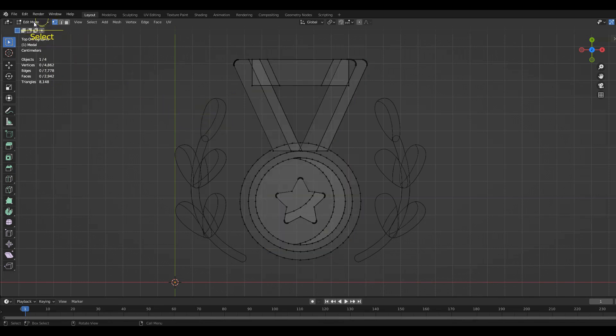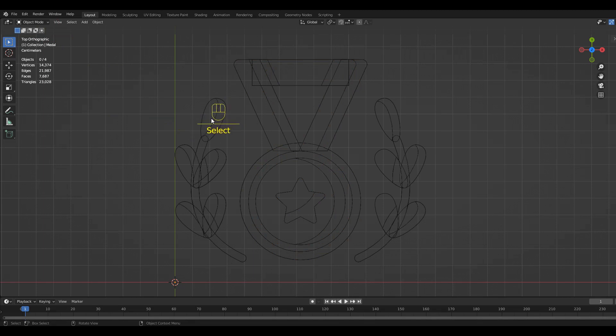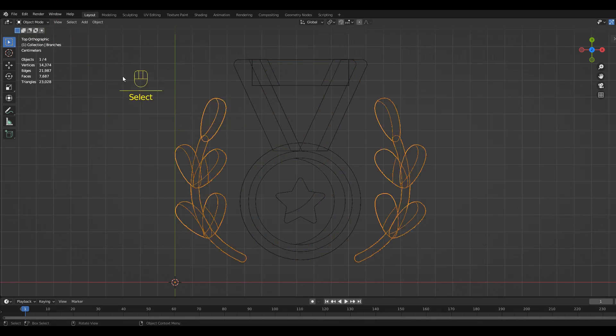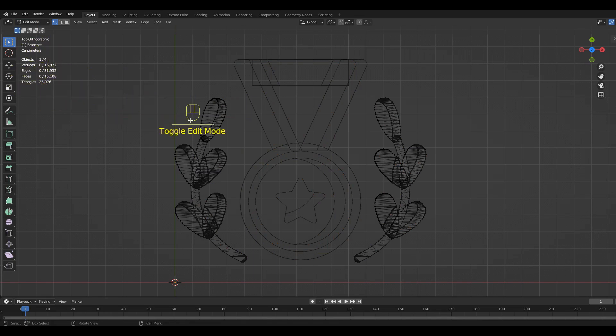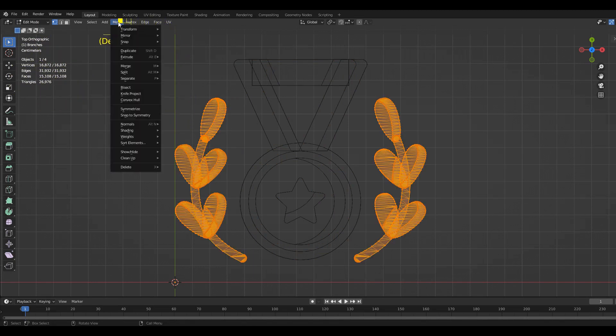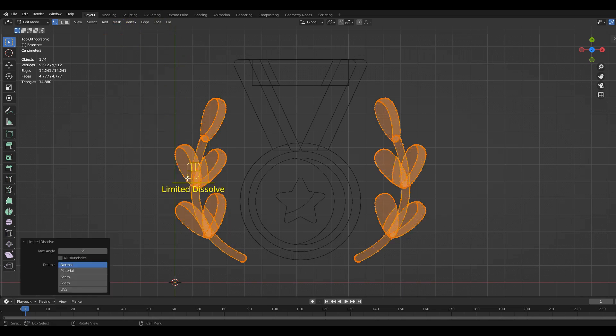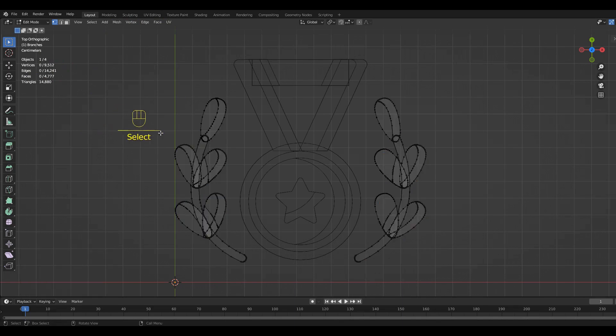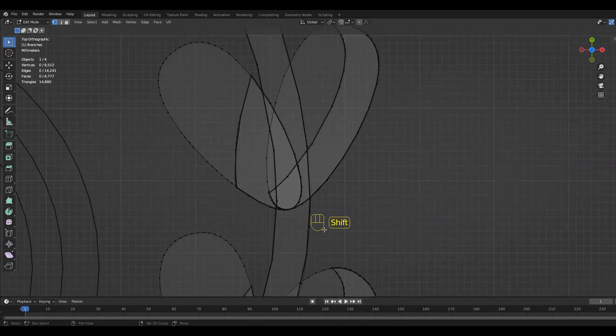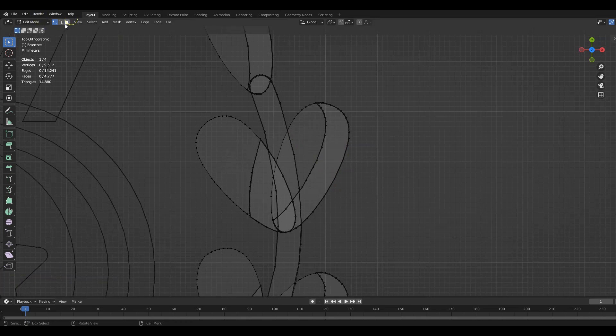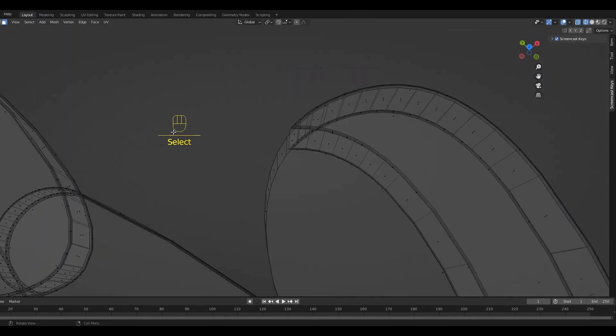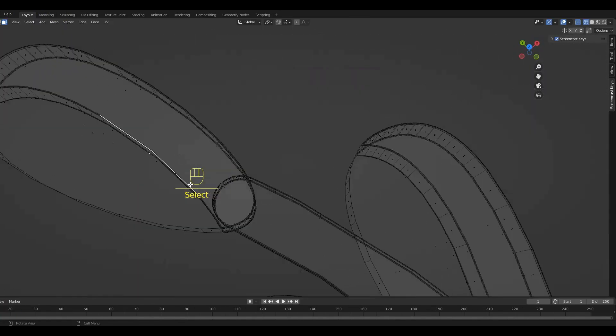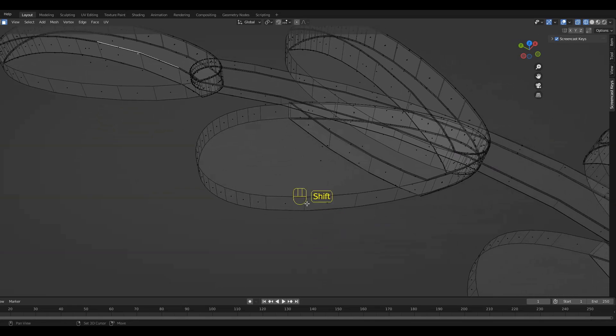Switch back to the Object mode so you can select the other object. If we switch back to the Edit mode again and do a limited dissolve, we can see the amount of vertices, edges and faces that have been removed. If we take a closer look, we can see that the faces of the mesh are way cleaner now and we can do much more with them later on.